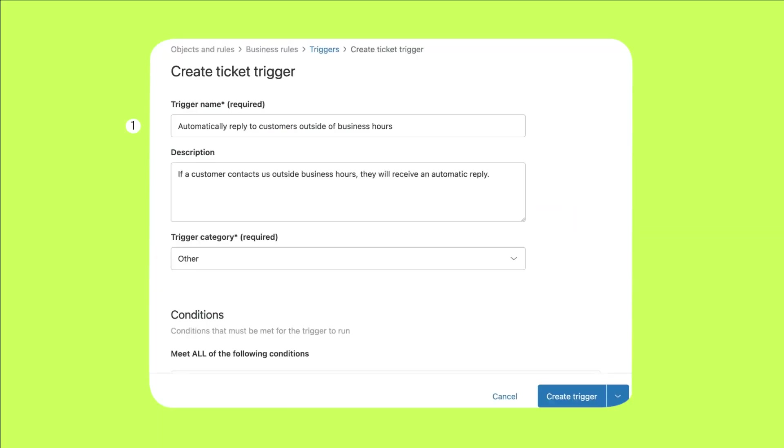First, name the trigger. In this case, I named it automatically reply to customers outside of business hours.